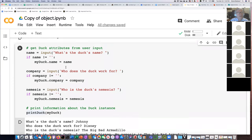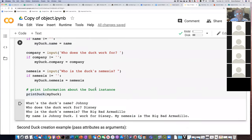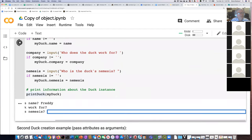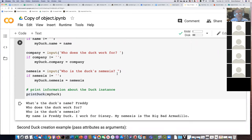What this line is actually doing is assigning what the person typed in to the attribute name. The logic is: if they didn't type anything in, we don't want to change the default value of name. We only set the attribute if they actually typed something — and that's what the code does. It says: my name is Johnny Duck, I work for Disney, my nemesis is the big bad armadillo. Now if I run this code again, watch what happens if I don't type anything for company or nemesis.